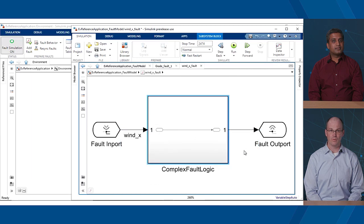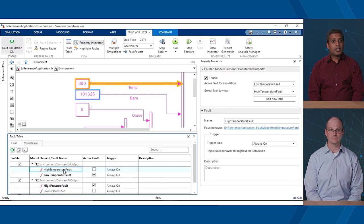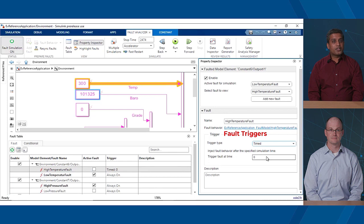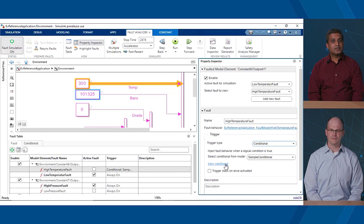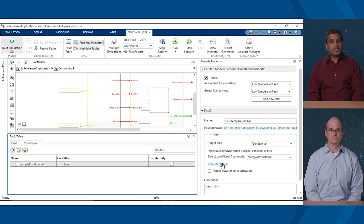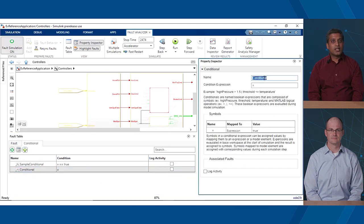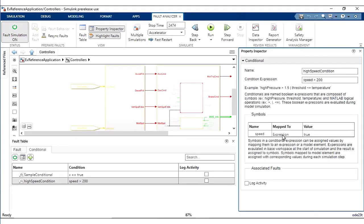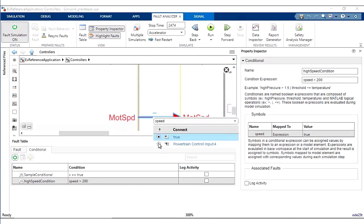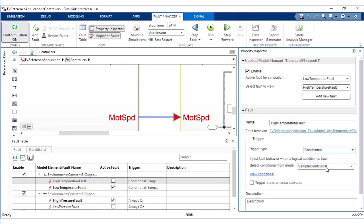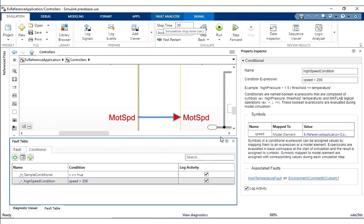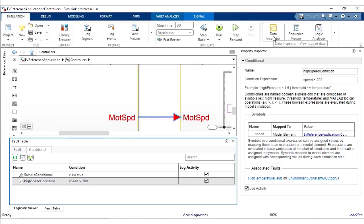So, Mahesh, you showed me what I can inject and where I can inject it. I also want to be able to configure when to inject it. You can control that as well using the fault triggers. You can inject through the simulation or at a specific time after the start of simulation or based on a system condition. We call those conditionally triggered faults. Conditionally triggered faults? What do you mean by that? A conditional is an expression that you can use to model a specific system condition. Let's say you want to trigger a fault when the speed is greater than 200 kilometers per hour. You can write a simple expression, then map the speed symbol in the expression to the speed signal in the model. This conditional can then be used as a trigger for multiple faults. You can also log these conditionals and view them in Simulation Data Inspector and export them for other uses.